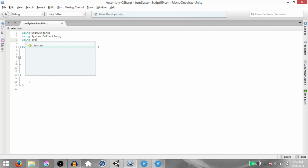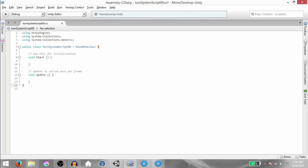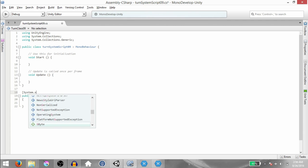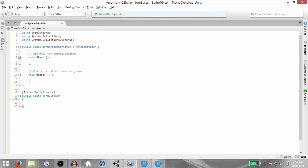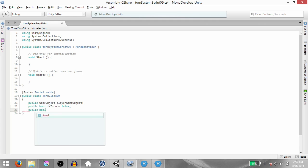Type using System.Collections.Generic. Then we need to create a new class. Type public class TurnClass09 and add the System.Serializable attribute to this class. Within this class, we need to create three fields: PublicGameObject PlayerGameObject, PublicBool IsTurned, and PublicBool WasTurnedPreviously.